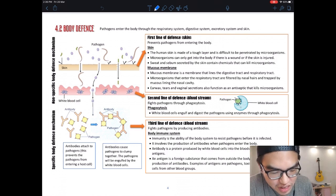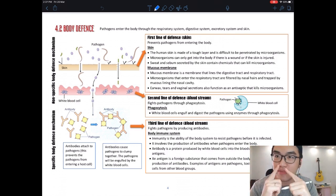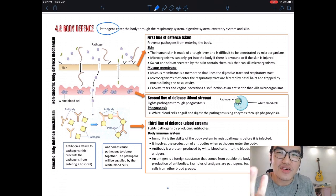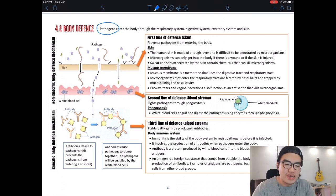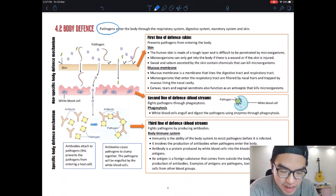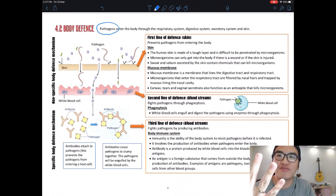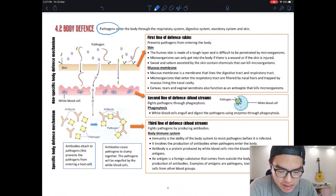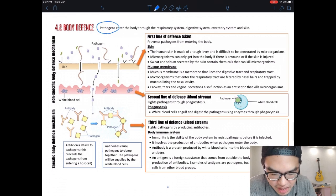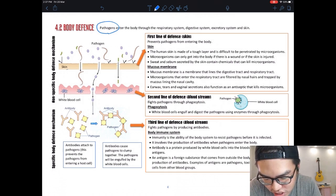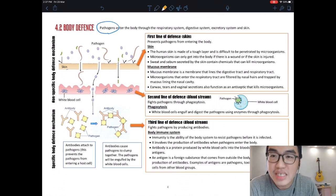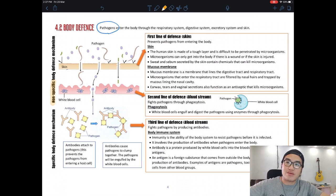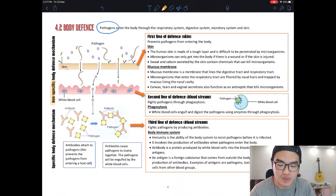Pathogens enter the body through the respiratory system, digestive system, excretory system, and skin. Our body has a lot of openings. Pathogens are viruses, bacteria, and everything that causes disease. When they enter your system, you have three lines of defense — think of it like football, you have three lines.